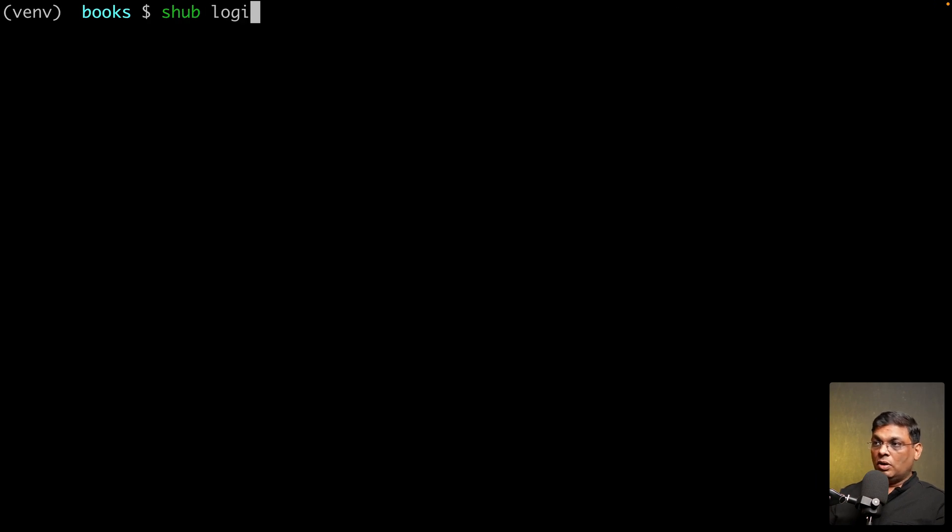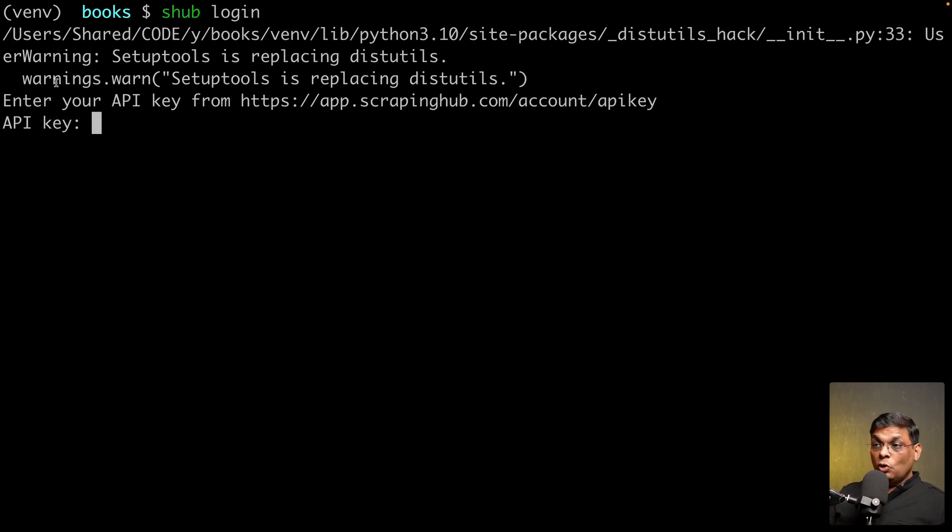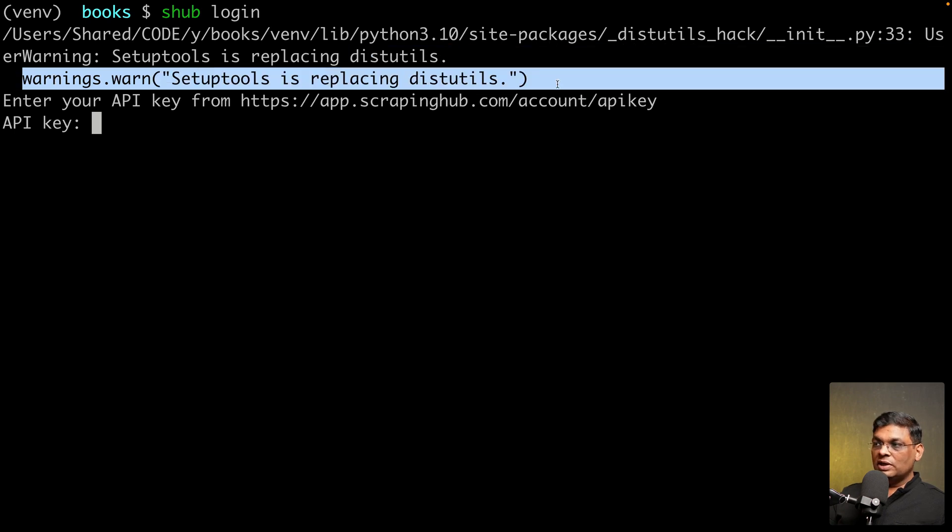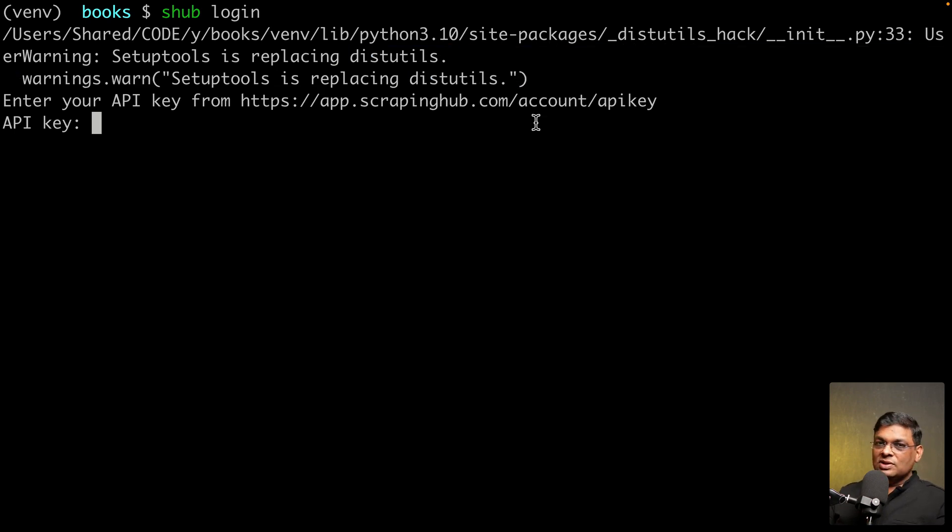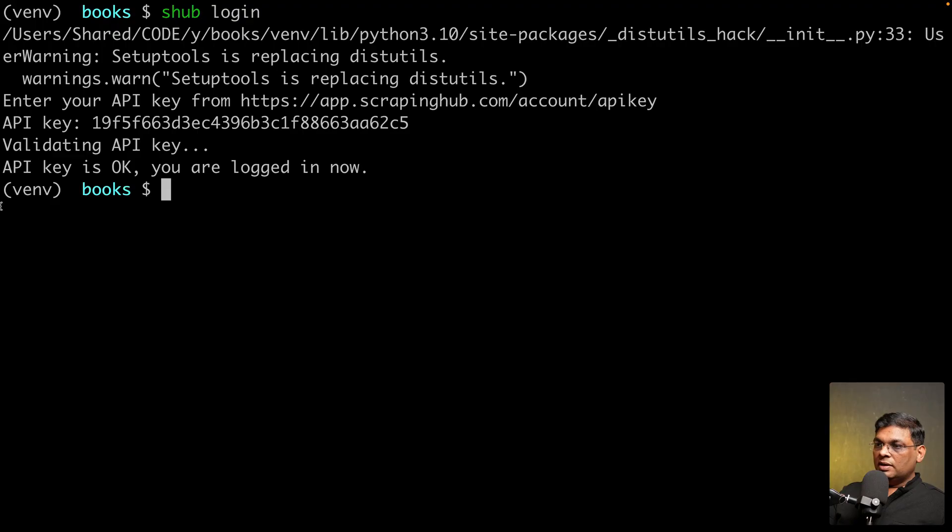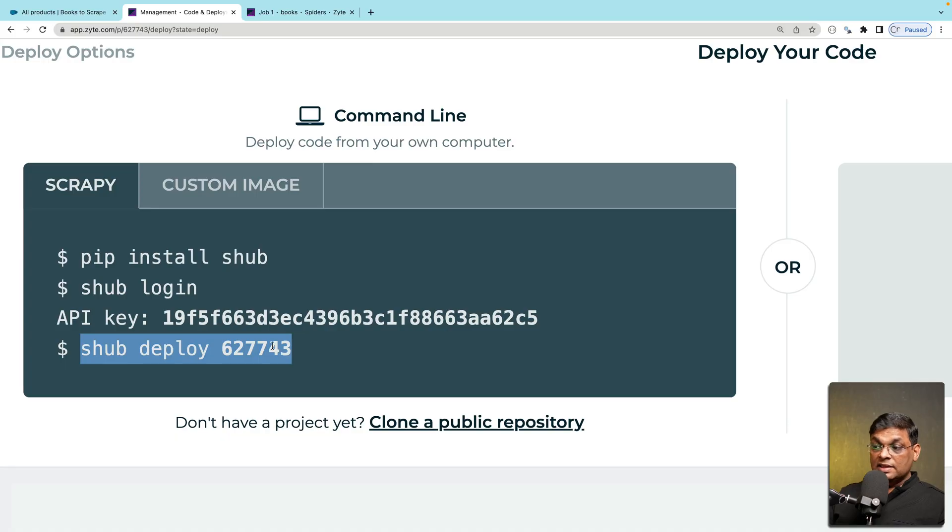The next command is shub login. You might see this warning depending on the version you are using. If you get this warning you can ignore it. Now this is the API key. We need that. It is validated and then it's logged in.